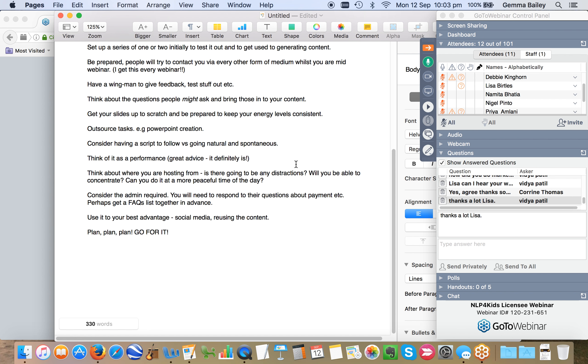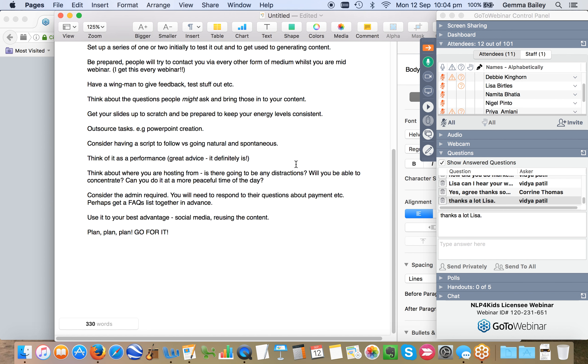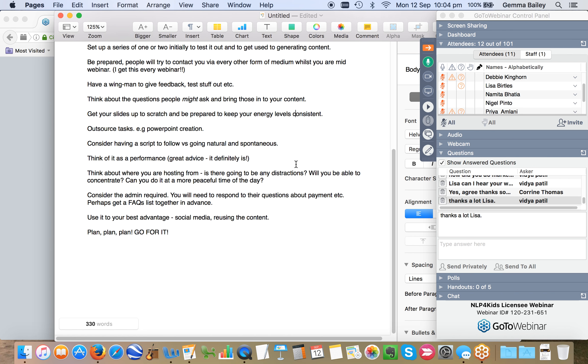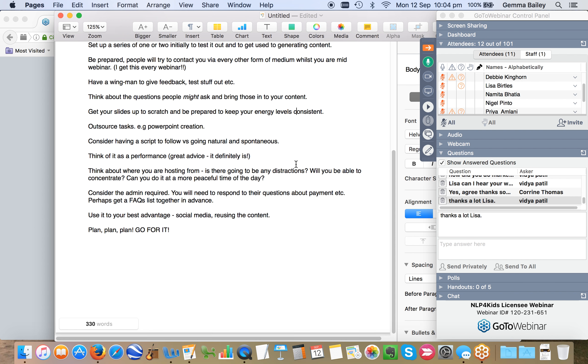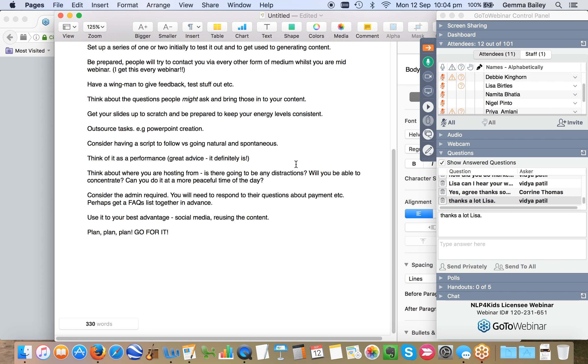And think about the time of day that you're doing your webinars as well. Is there a more peaceful time of day for you? And if it's a more peaceful time of day, will that still work with the people that actually want to attend? Consider the admin that's going to be required in advance of doing anything. You are going to need to respond to their questions about payment, about the signing up process. And do you know what, in all honesty, having Infusionsoft at that point in time doesn't really help you at all because people will ask you those questions anyway.